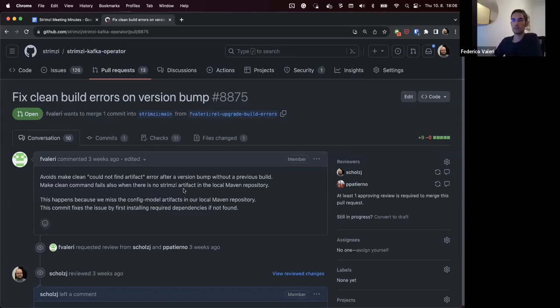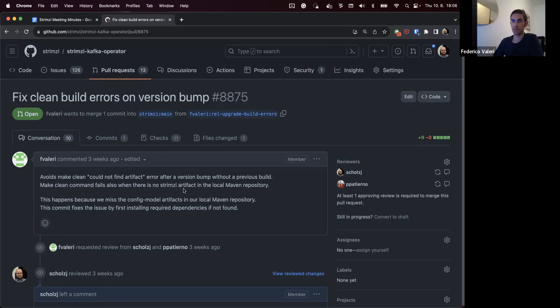One option would be to move the model generator into a separate repository, give it a separate release cycle, release it into Maven, and then here pull it from Maven with its own versions. That said, I'm not sure that's really worth it for what the problem is, to be honest. I see the problem. For me it's not an issue to add the workaround to my local environment. So if we want to close it, it's fine for me.